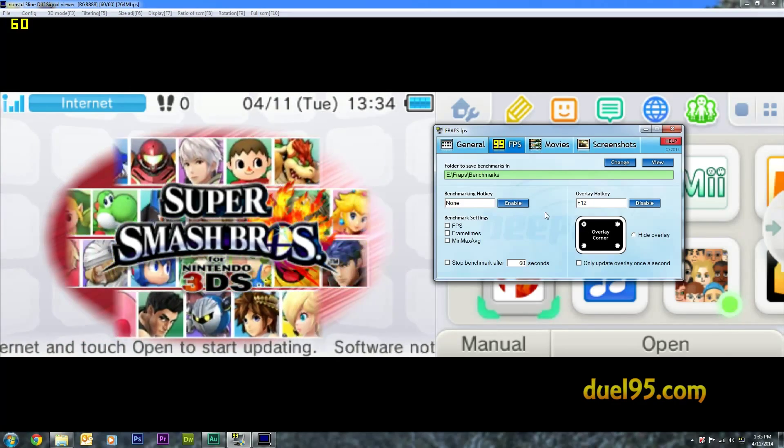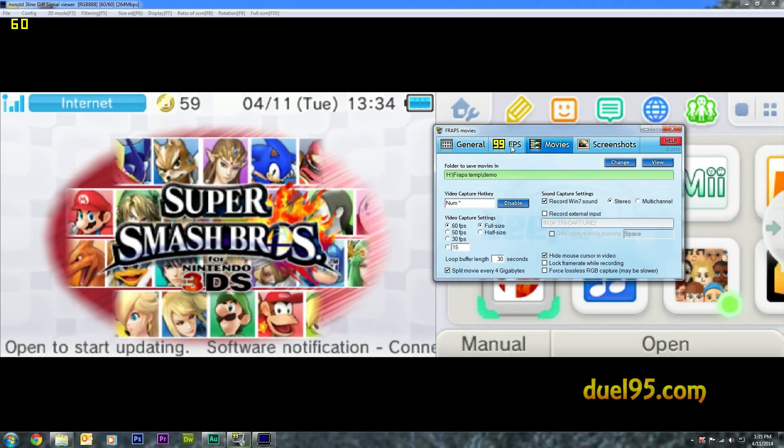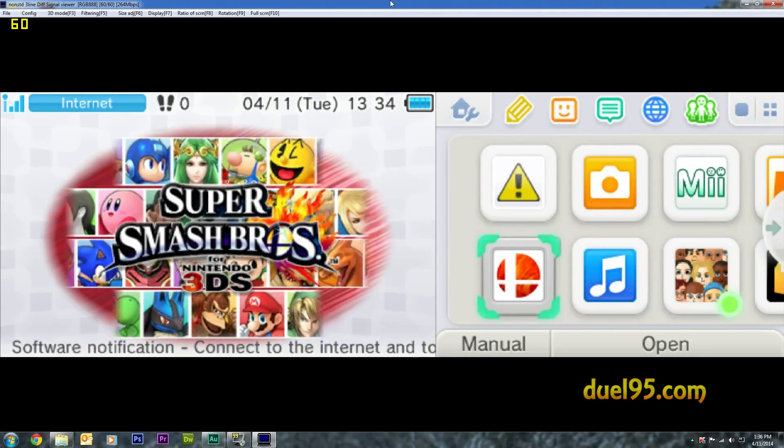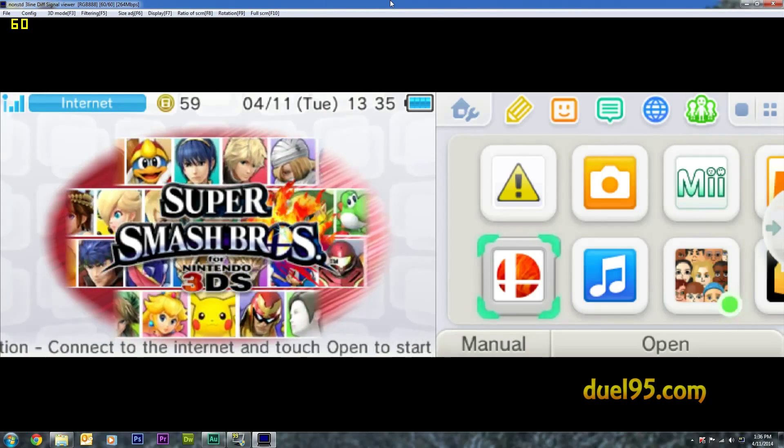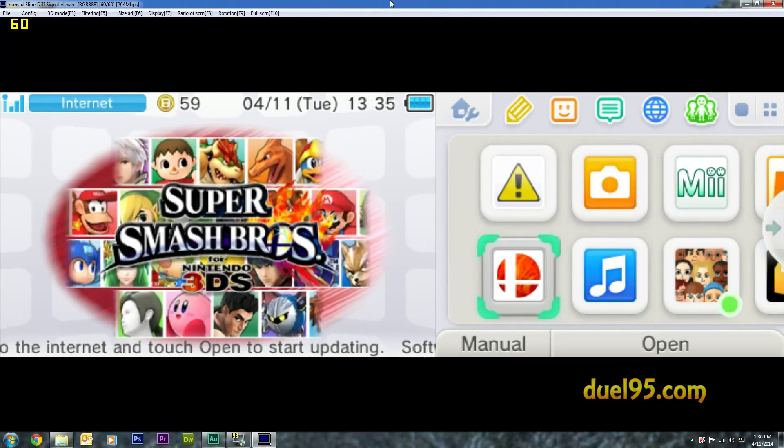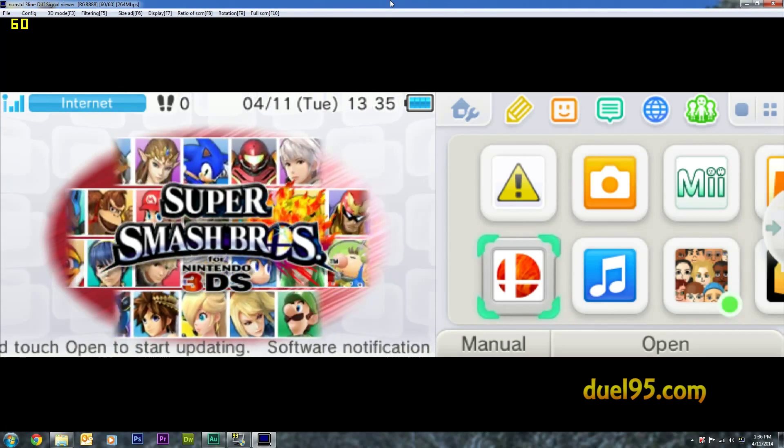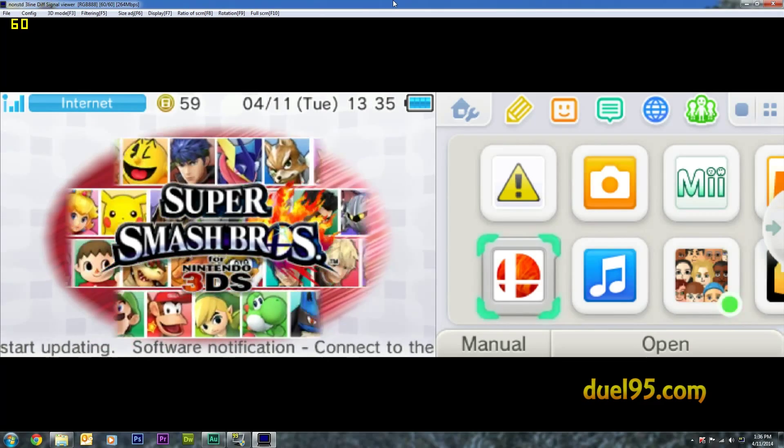So you can put the counter, after you've set it up, you can put the counter anywhere you want. That's how you record with FRAPS with the 3DS. Thanks for watching.